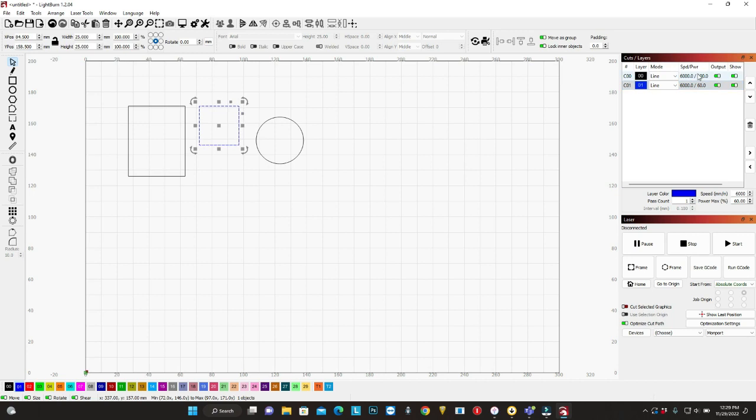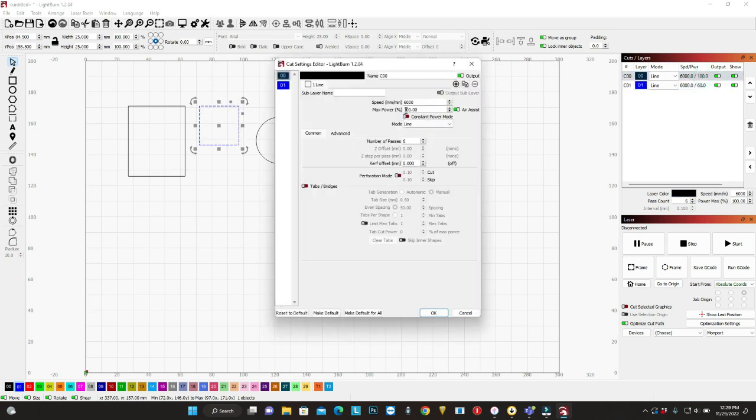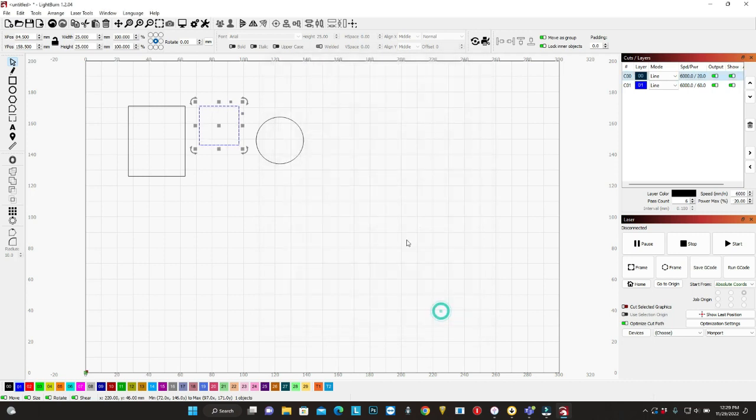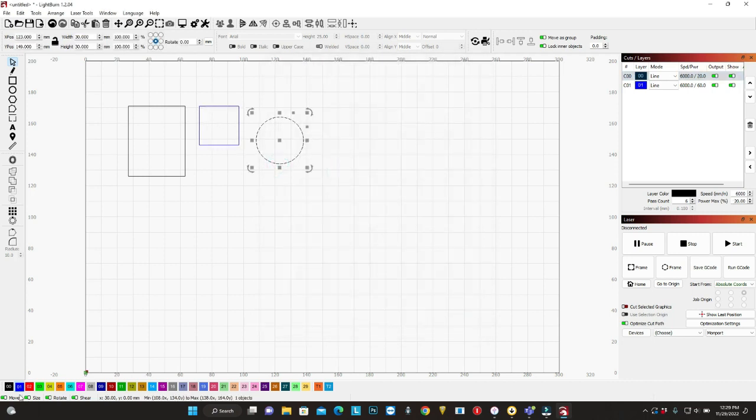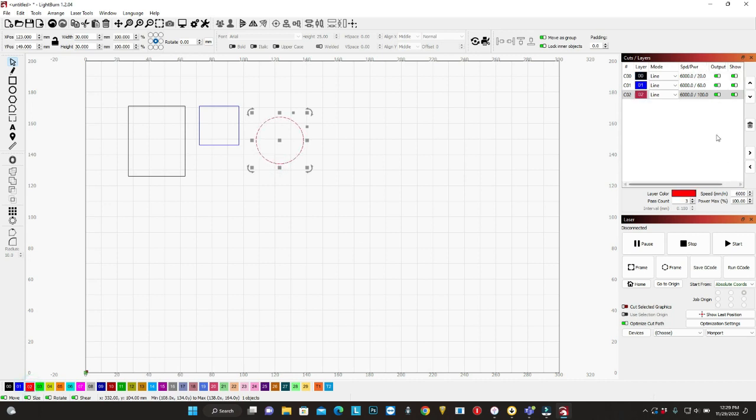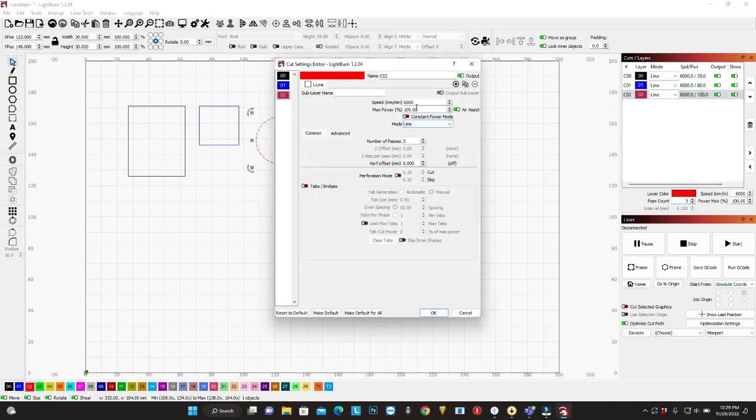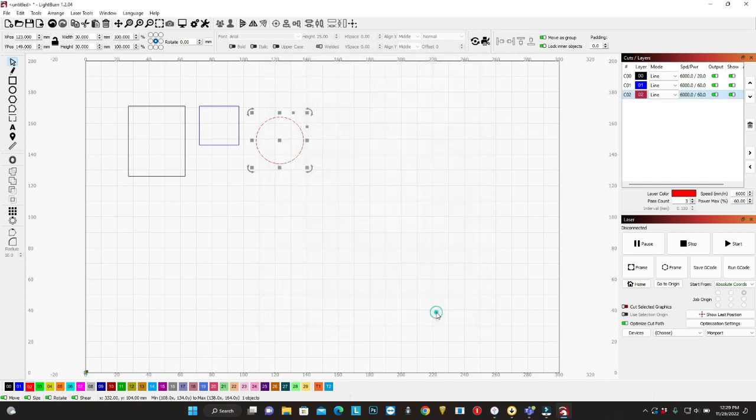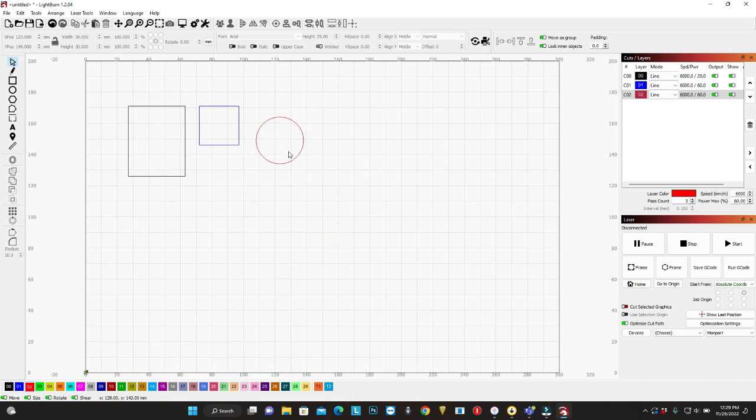So for example, for the first layer, I want to burn at let's say 20%. Okay. And this round, I'm going to put in layer zero two. Okay. And I'm going to burn at, let's say, six percent. Okay.